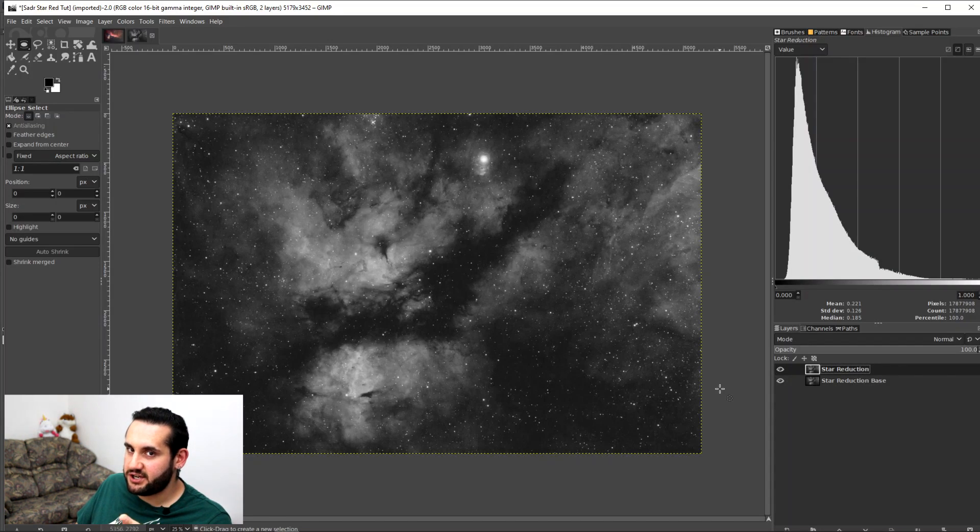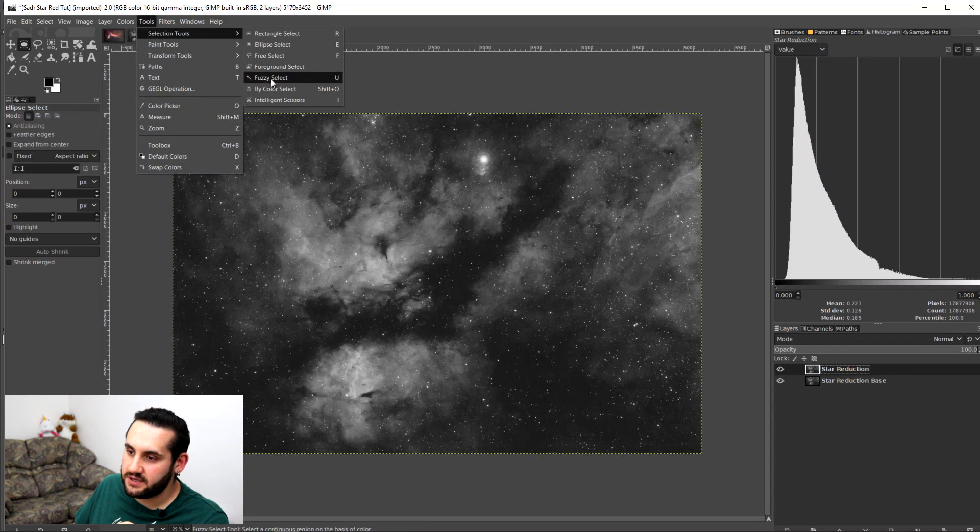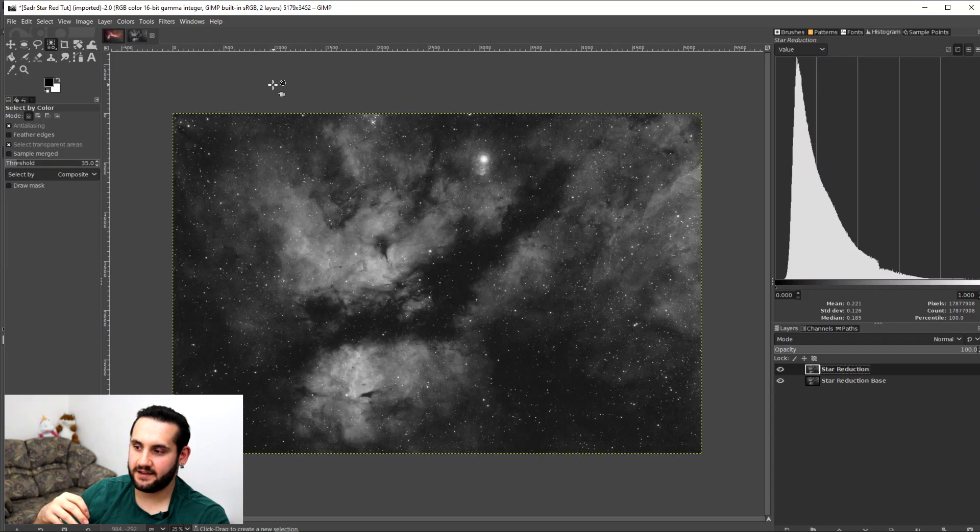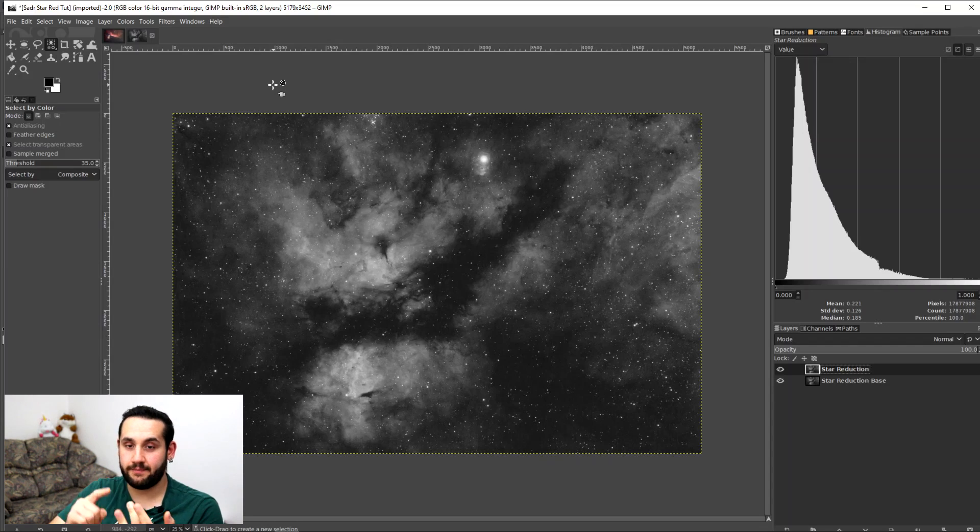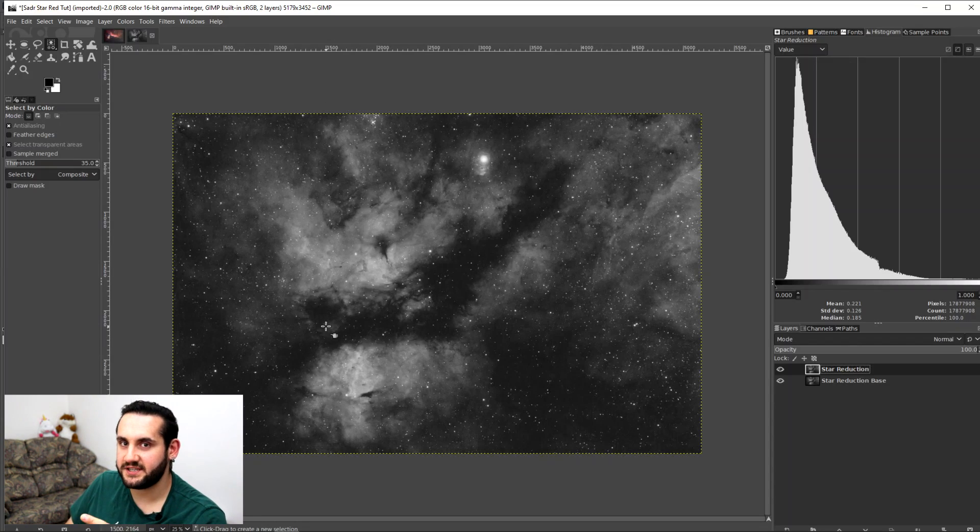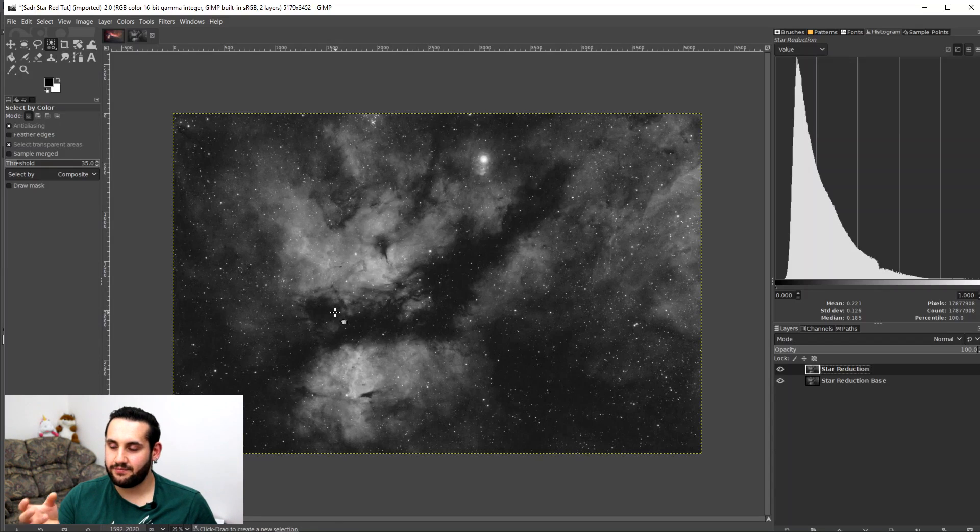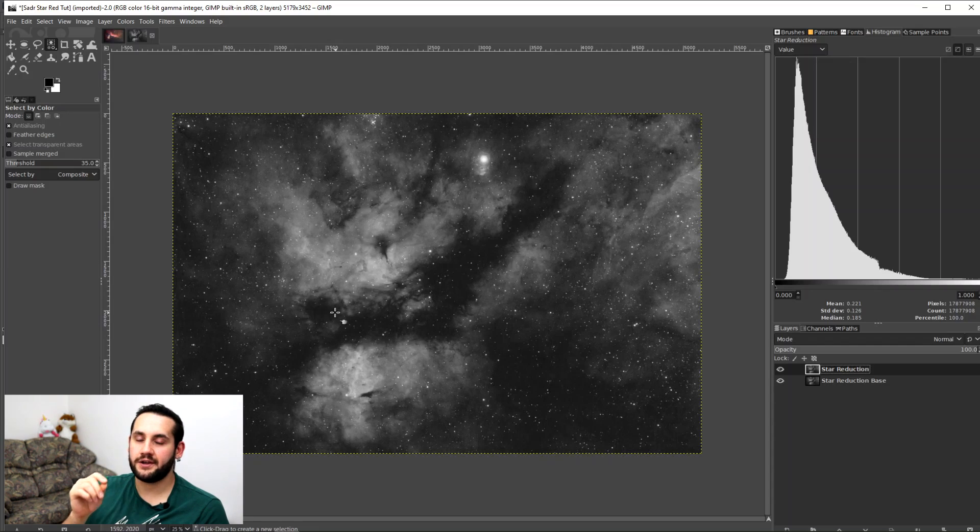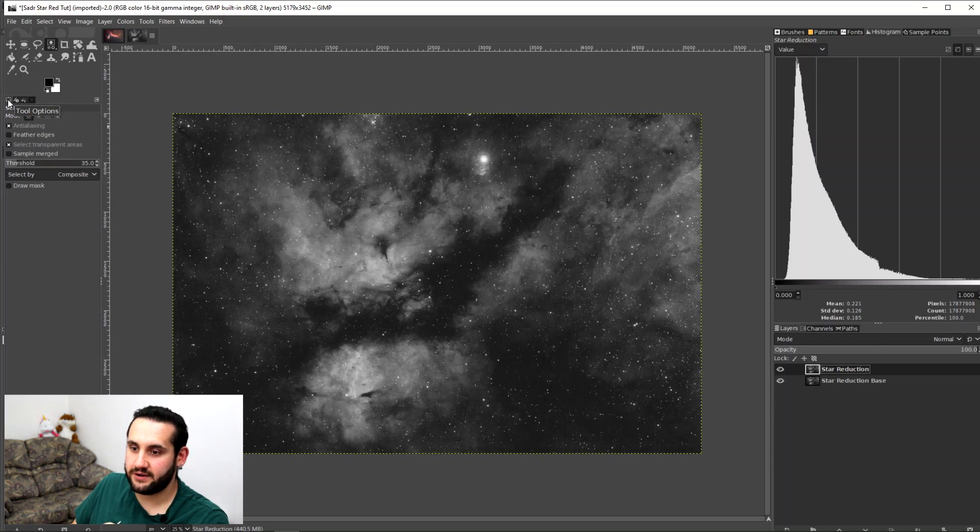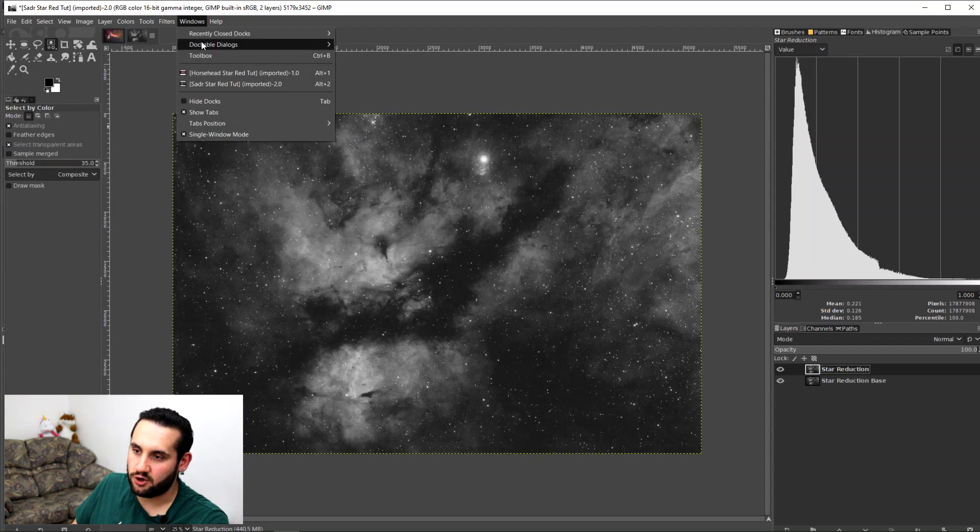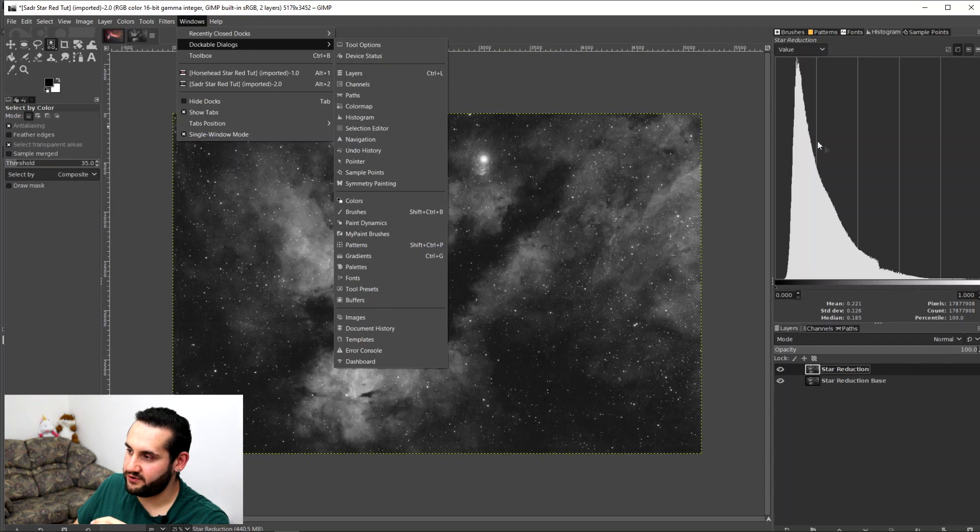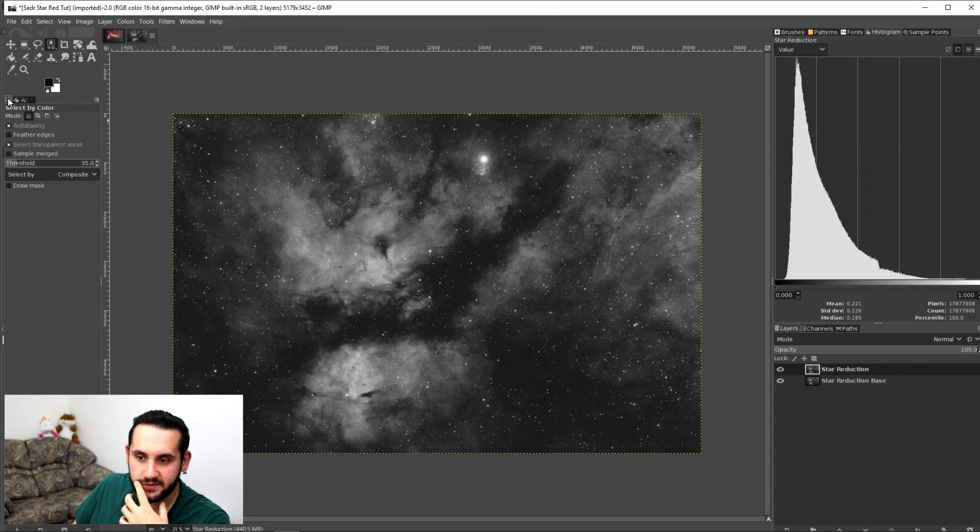Now with the Star Reduction Layer selected we're going to go to Tools, Selection Tools and Color Select. I don't use Fuzzy Select because Fuzzy Select is good for selecting large patches connected to each other, like a background sky or this nebulosity. If I'm trying to select a specific color or just the highlights, as with stars, I'm going to use Color Select. We're going to go to the Tool Options here on the left hand side. If this isn't showing for you, go to Windows, Dockable Dialogues, Tool Options. This is also where you would find the Histogram if you don't have it shown already.